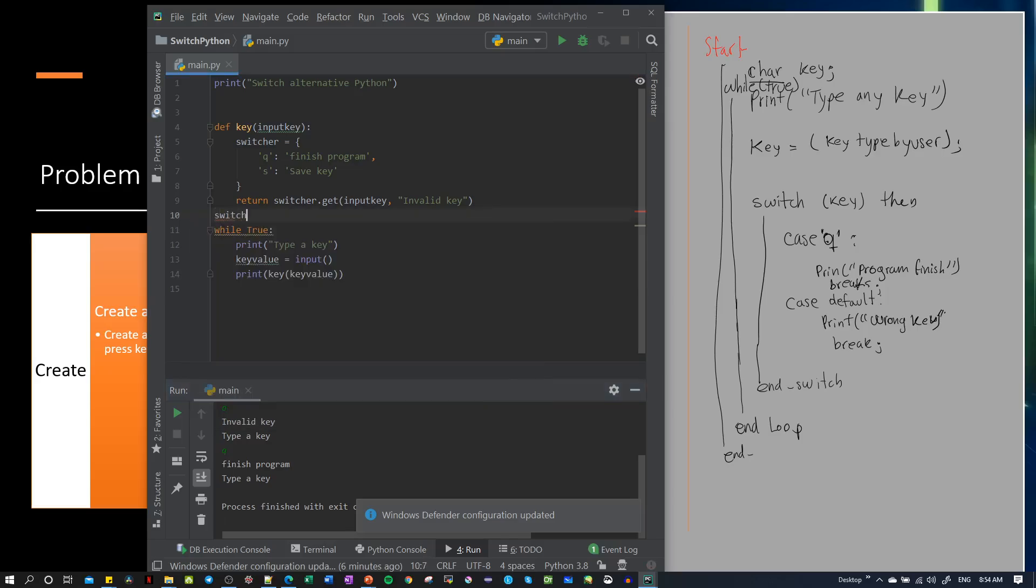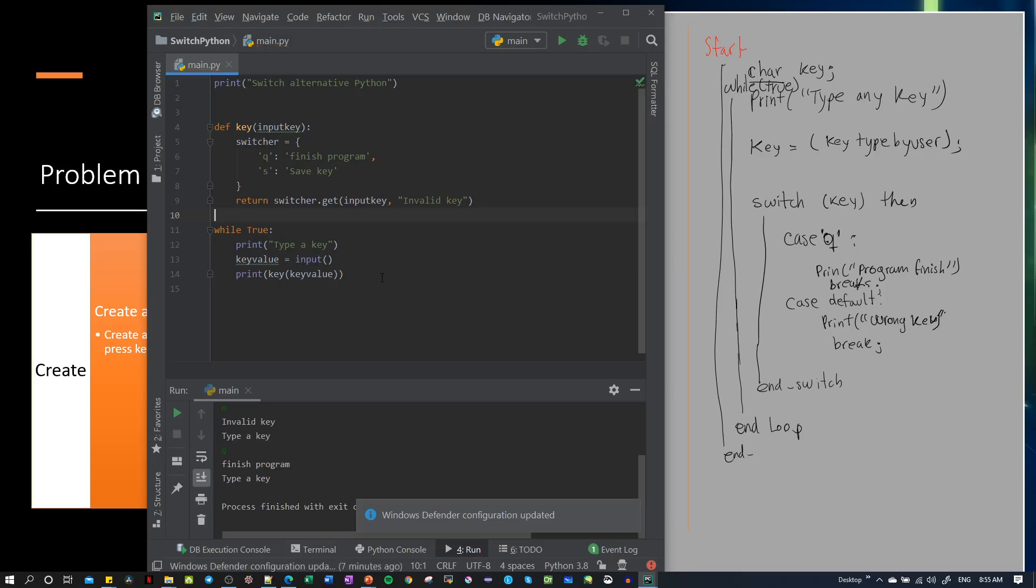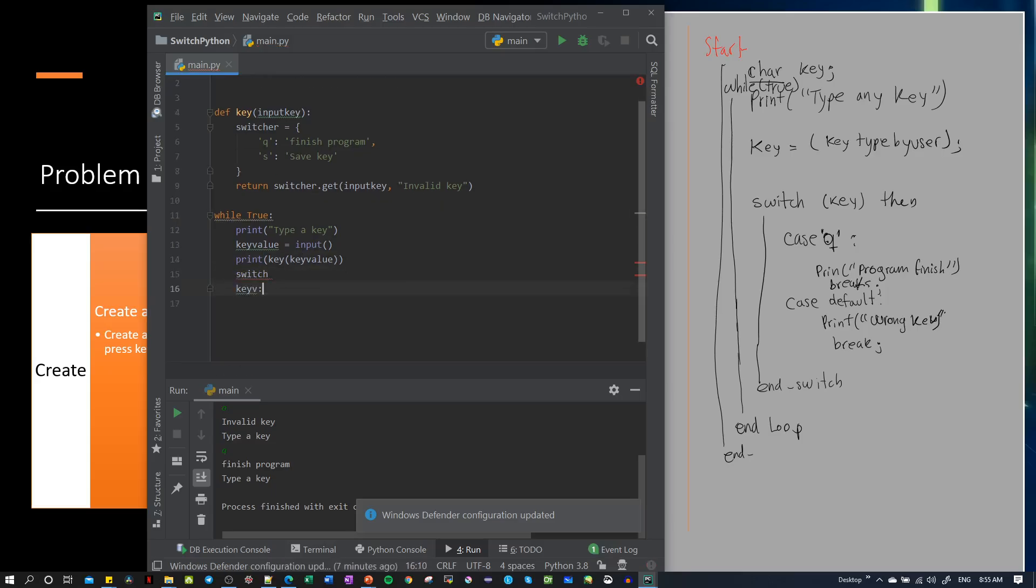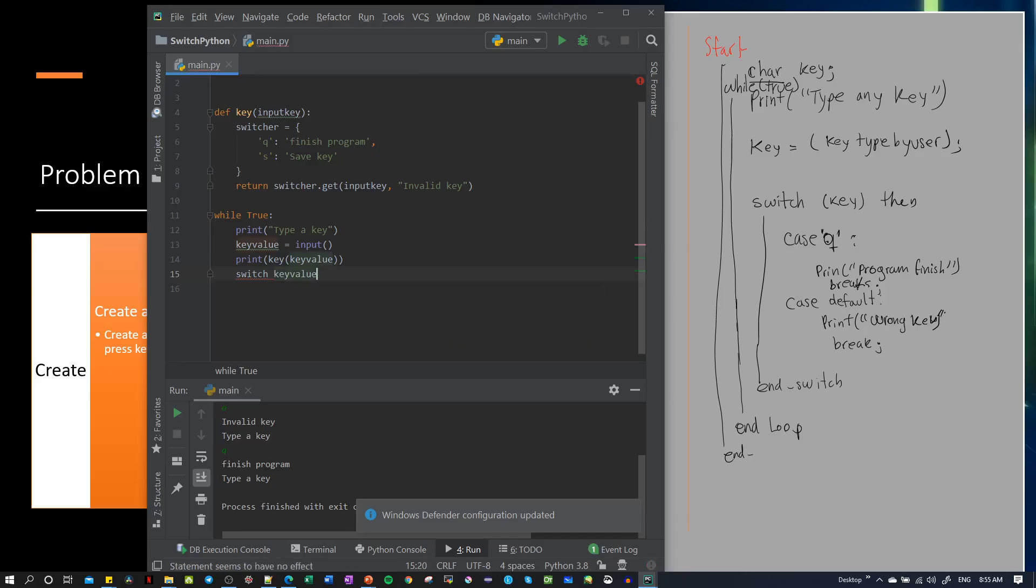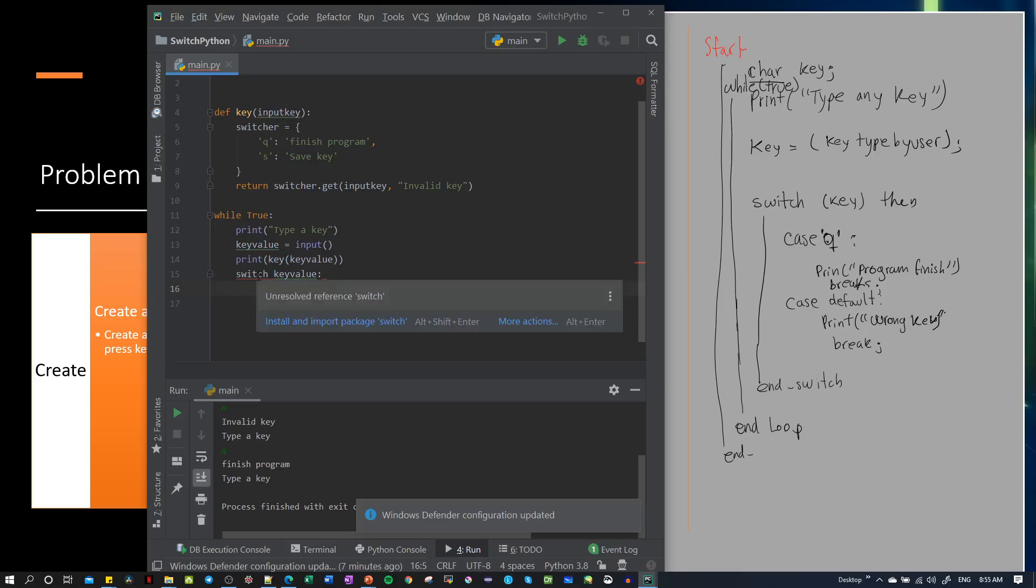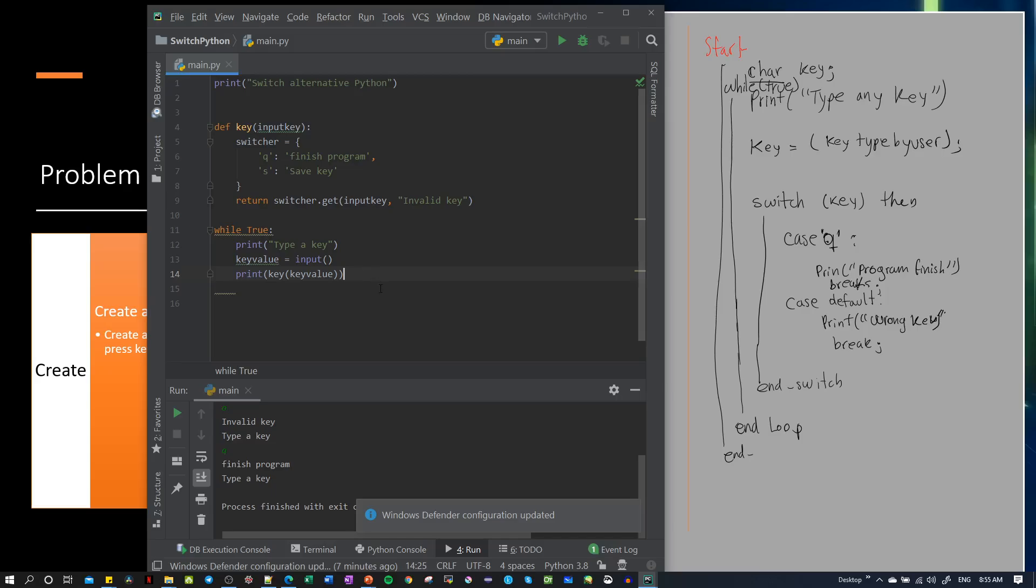If you write, for example, switch and then put a key value here, you can see a syntax error because we don't have this in Python, so we cannot use this.